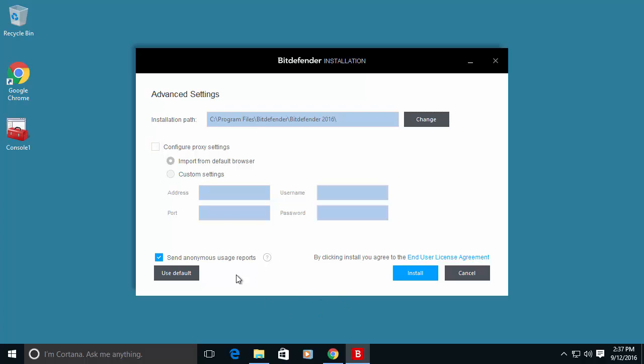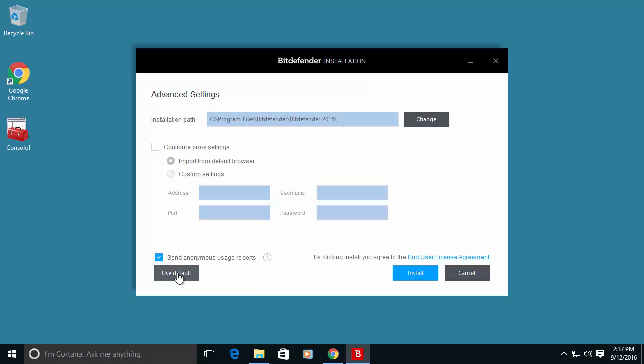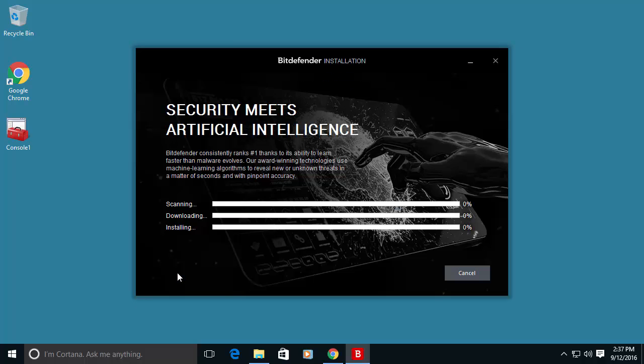Another thing that is enabled by default is send anonymous usage reports. This is actually important for the community in order to update Bitdefender database in case you are infected with a virus. This can report to the engineers at Bitdefender and help them protect other PCs that can be infected by the same virus. So I will use the default configuration and the process will continue.